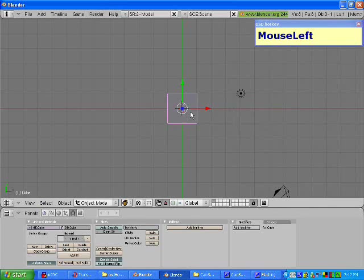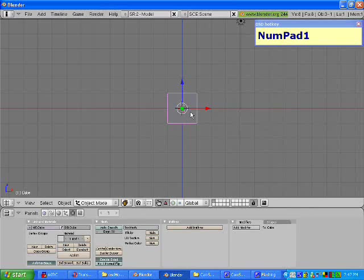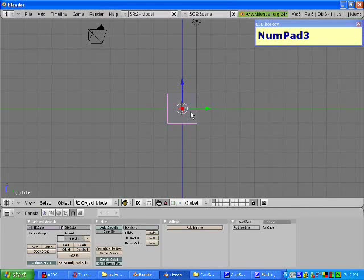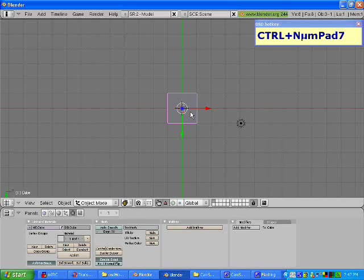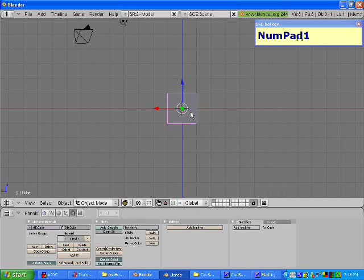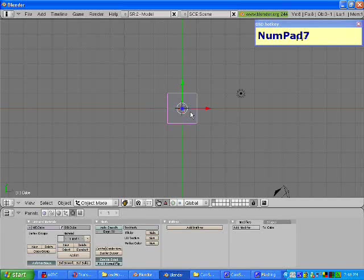Right now we are looking at the top of the cube. This is achieved by pressing numpad 7. Pressing numpad 1 brings us to the front view, and numpad 3 brings us to the side view. If you press control and 7, that will bring you to the bottom view. Control 1 brings you to the back view, and control 3 brings you to the other side view. We can go back to the top by pressing numpad 7.